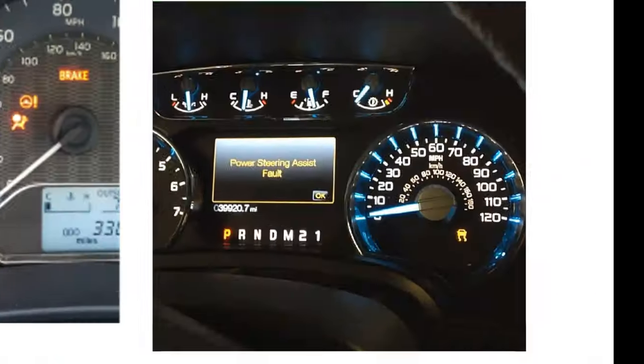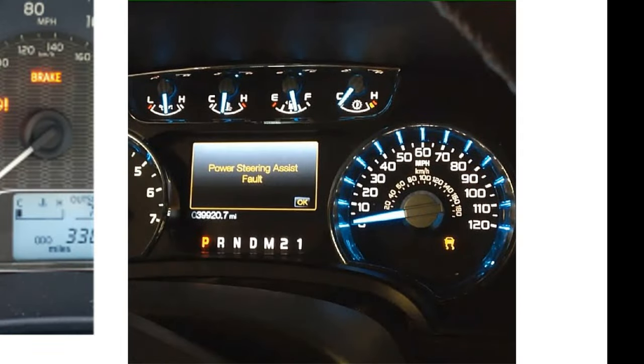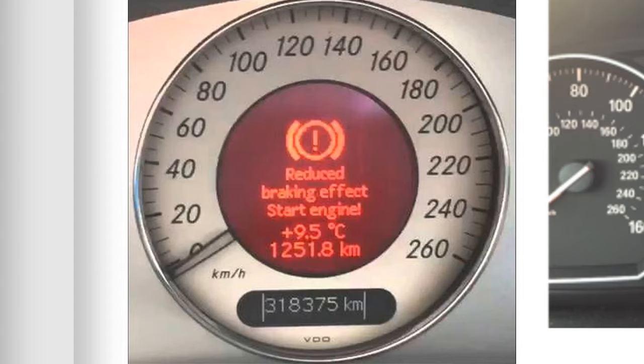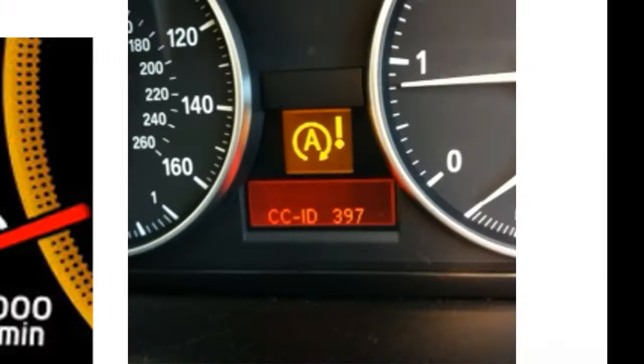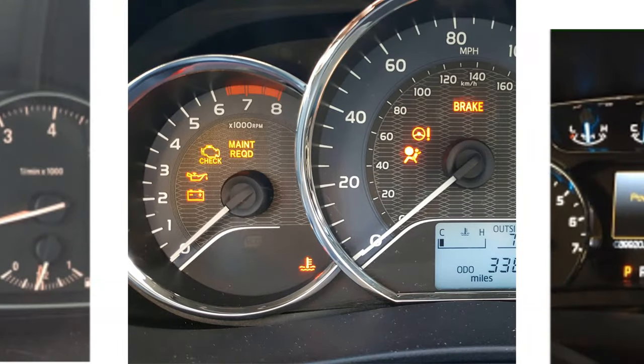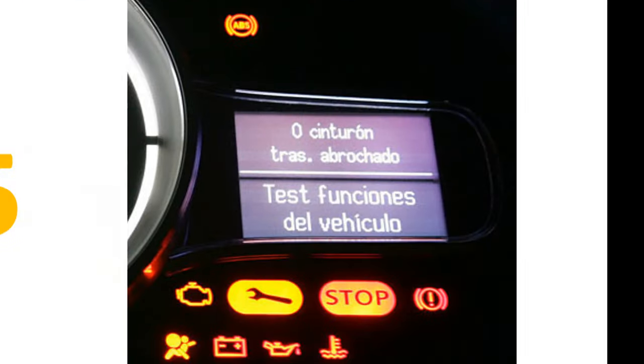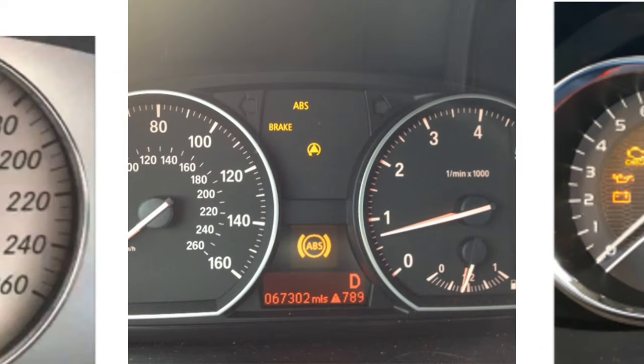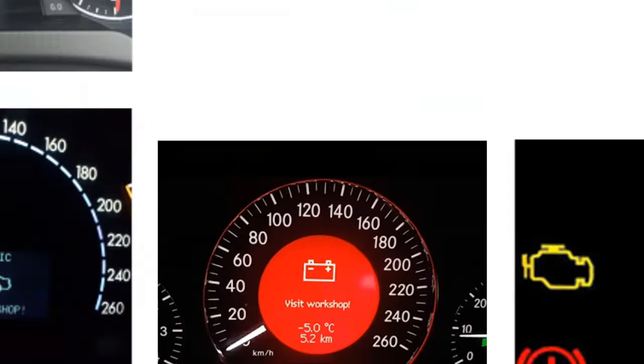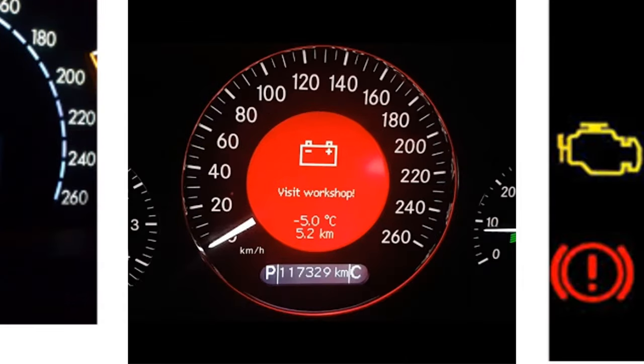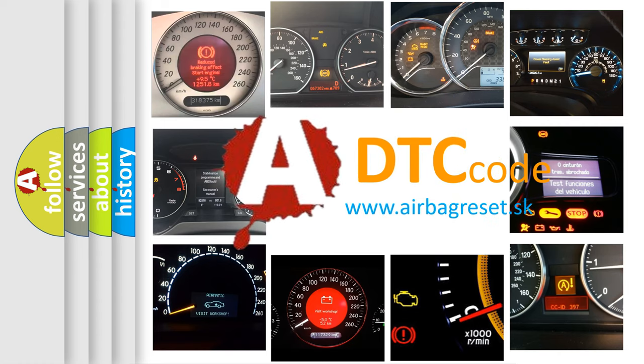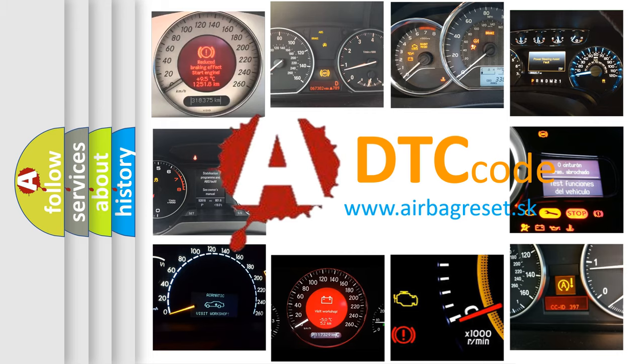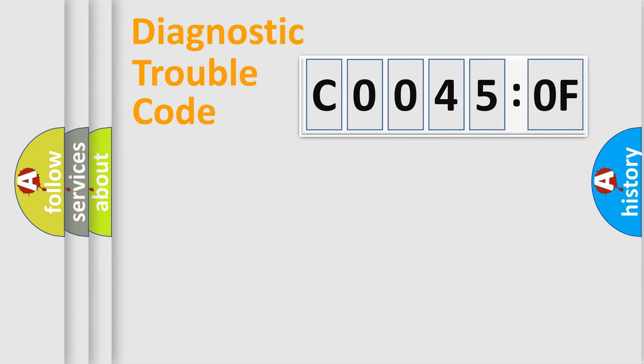Welcome to this video. Are you interested in why your vehicle diagnosis displays C00450F? How is the error code interpreted by the vehicle? What does C00450F mean, or how to correct this fault? Today we will find answers to these questions together.